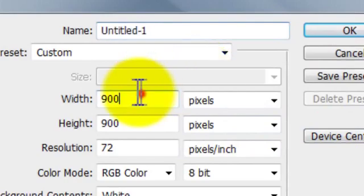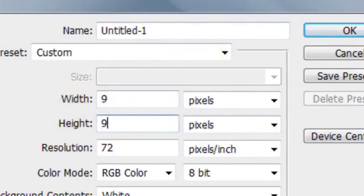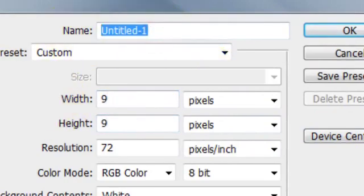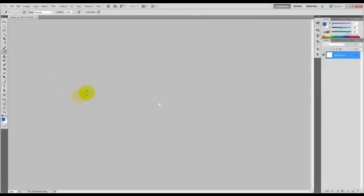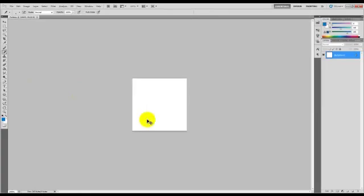We're going to start with a 9x9 document and name it pattern. Right now it's really small, so you're going to want to do Control+0 so it zooms in for you.